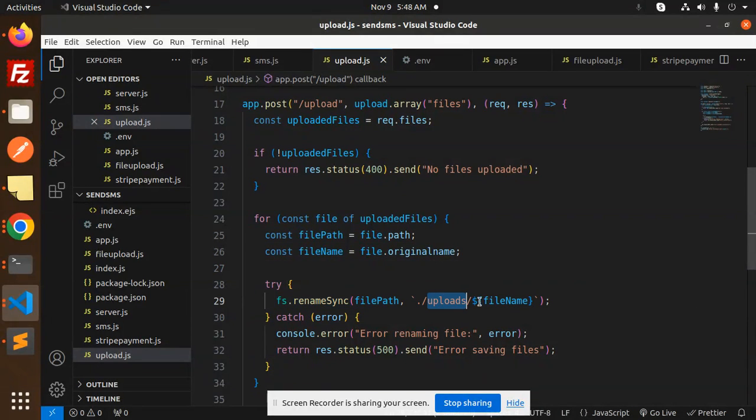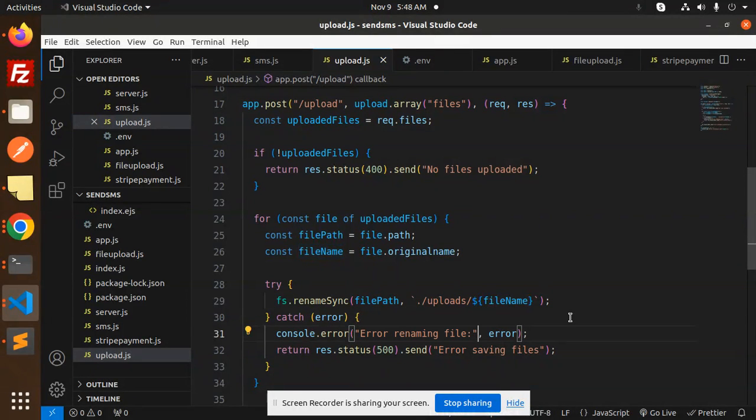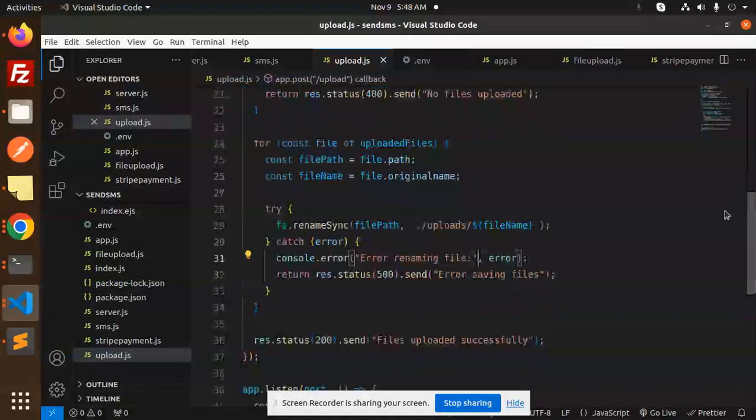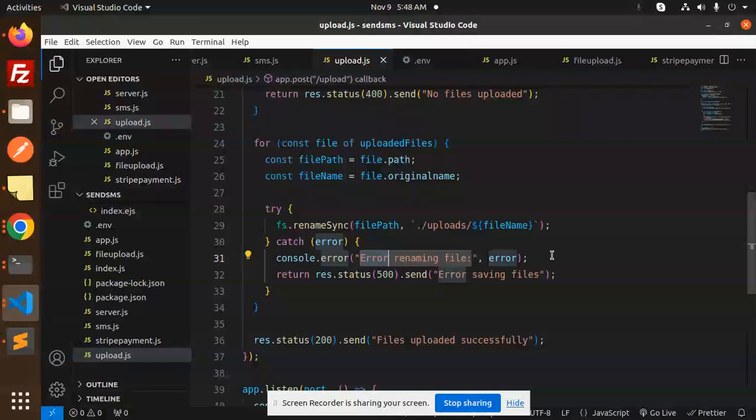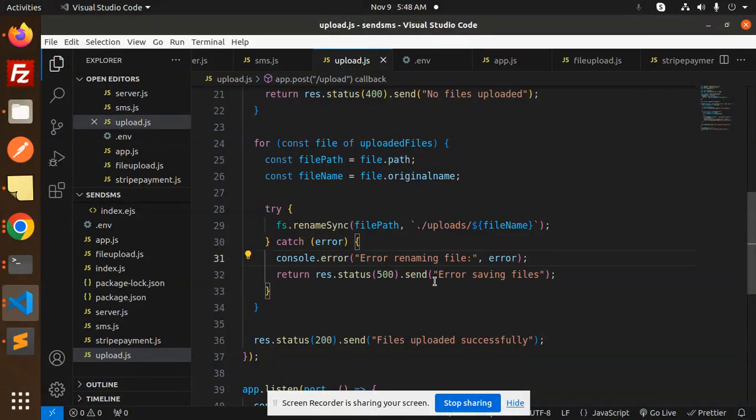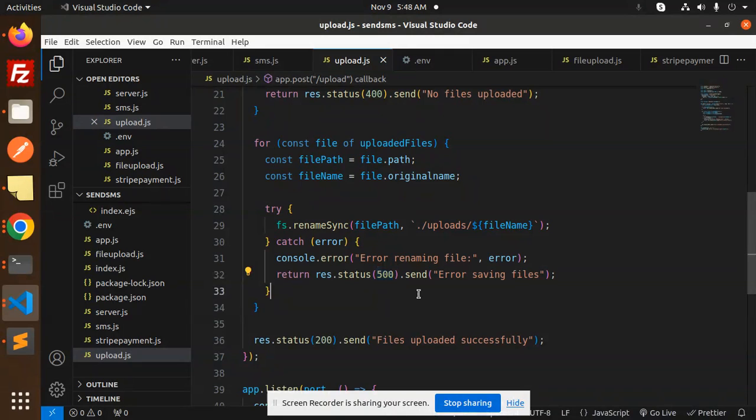Else we're looping through each file and trying to save it into the uploads directory with the file name. If something goes wrong, we console.error with 'error renaming the file' and 'error saving the files', then send status 500. Otherwise, we show files uploaded successfully.